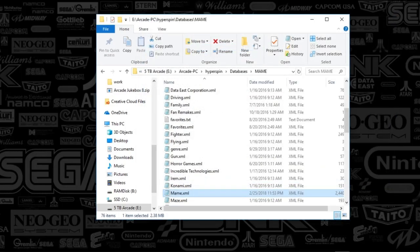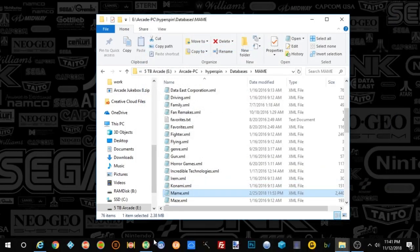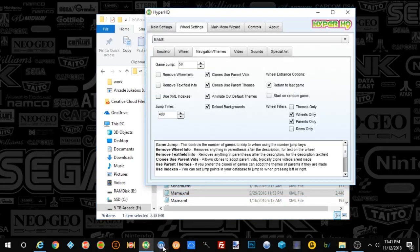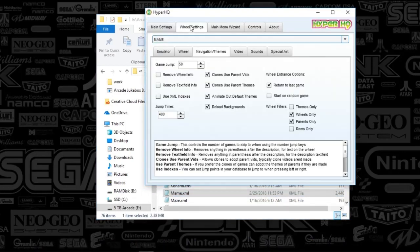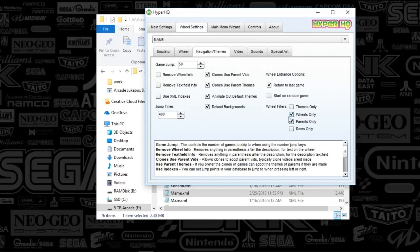But if you want to do this in a bulk situation, if you go to Hyper HQ and then go to your wheel settings and then the specific system that you're after, what you're going to do is go to the navigation and themes tab and you're going to see this filter for wheels only. You're going to check that.